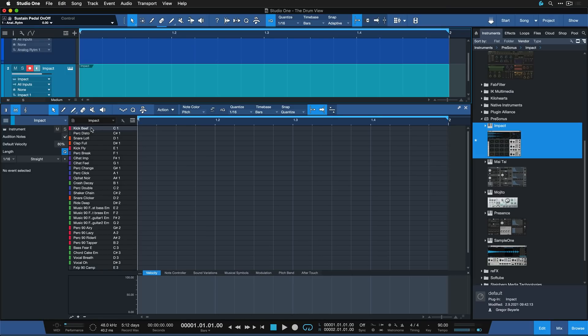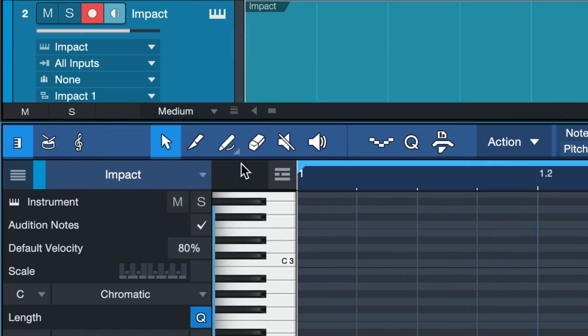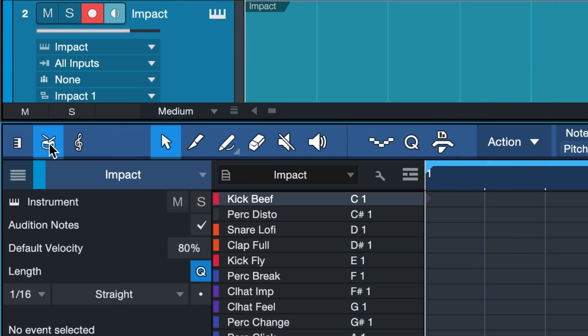But did you know that this drum view is available for all of your virtual instruments? So even if you're using Superior Drummer by Toontrack, or the Analog Rytm like I am here from Elektron, you still have this view available, which is just great when working with any kind of percussive sounds. The piano roll can be very easily toggled to the drum view just like that.